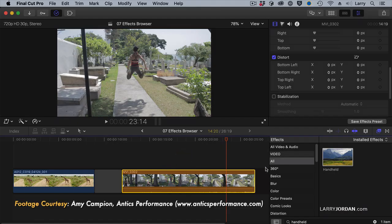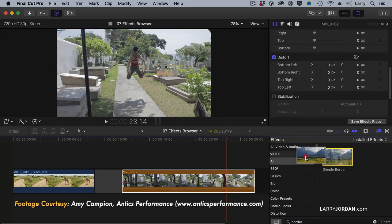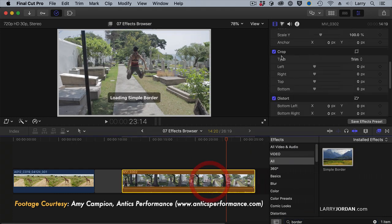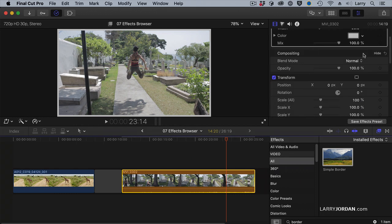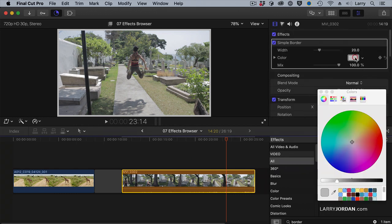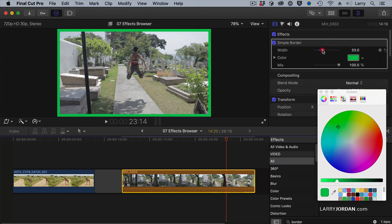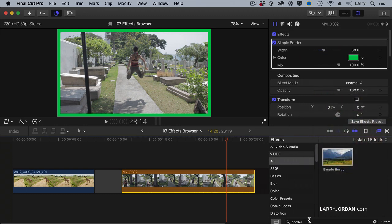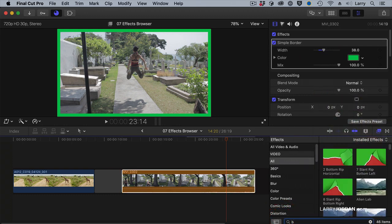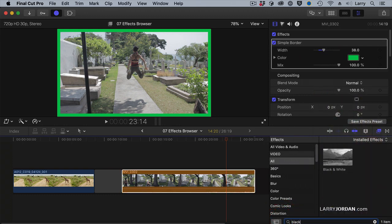I'm going to select this clip and apply a border. The border is in the Basics category — drop the border in and change the border color to green, right about there. And we'll increase the width to make it really visible. Now I'm going to add another effect, also in the Basics category, called Black and White, and drop that in.